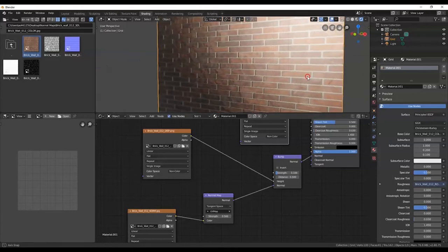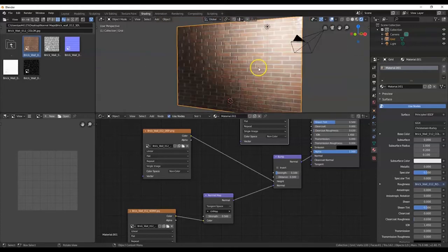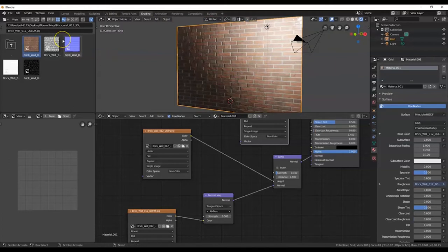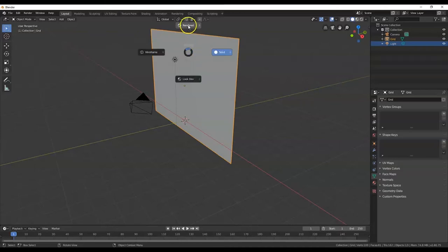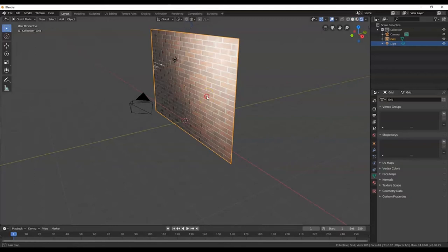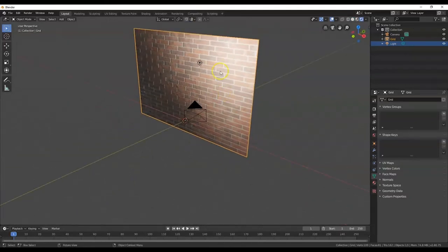You can tell our object is still two-dimensional — still flat — but it appears 3D because of the way light reflects off the surface. Now I'm going back to the Layout workspace. Hit Z and select 'Rendered' to preview the final product.